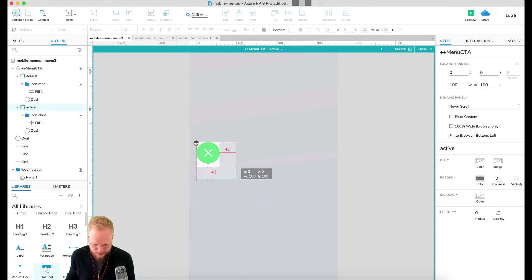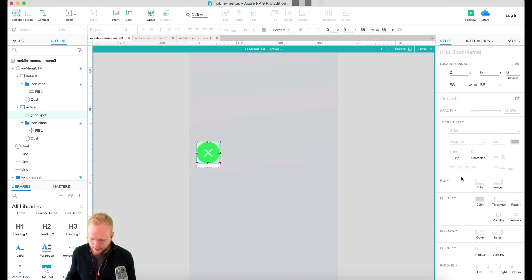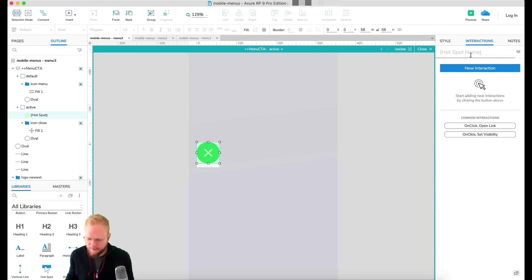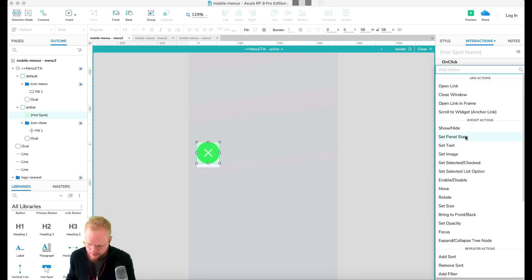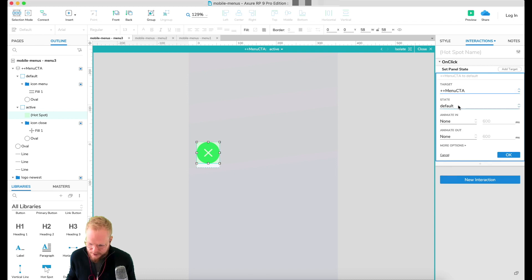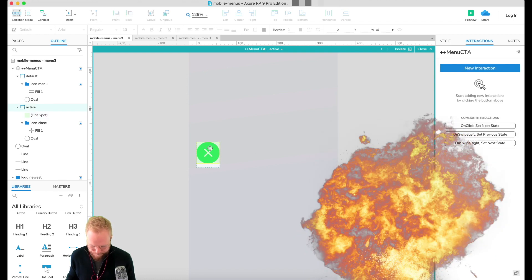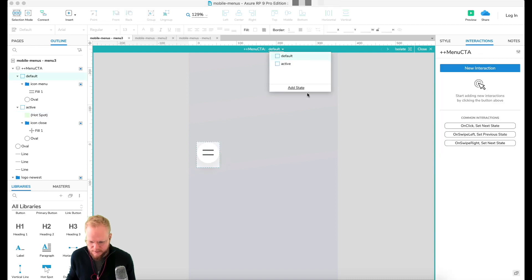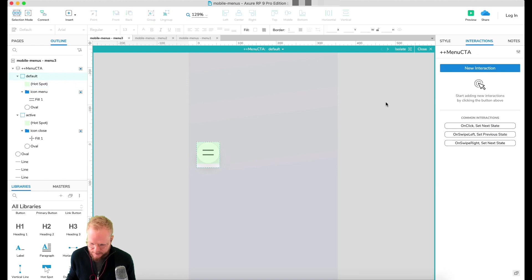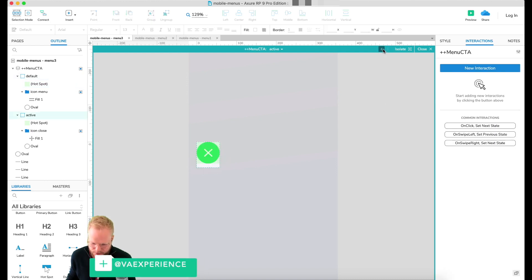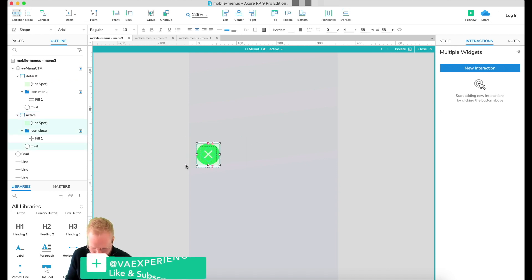That's exactly what I'm going to do next. I'm going to use the hotspot so it just overlays everything and doesn't miss anything out. On click, I'm going to set panel state of Menu CTA to default. Then I'm going to copy the same hotspot in the default view, and here instead of default I'm going to select active. So now we created a switch between these two bad boys.